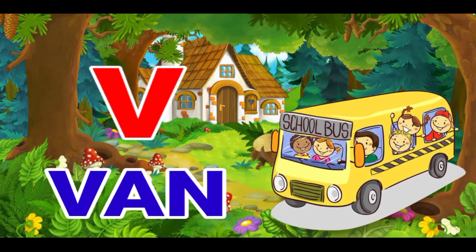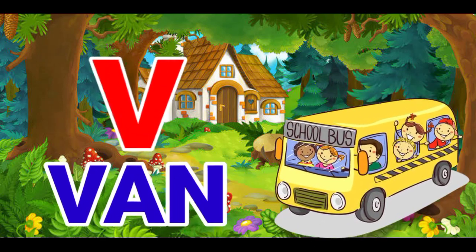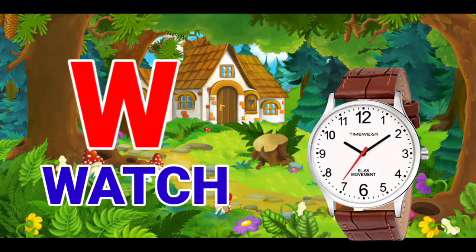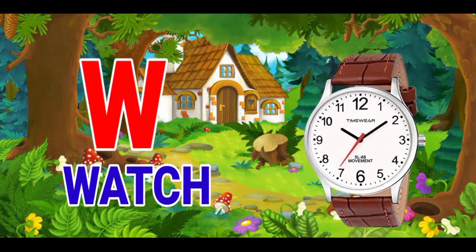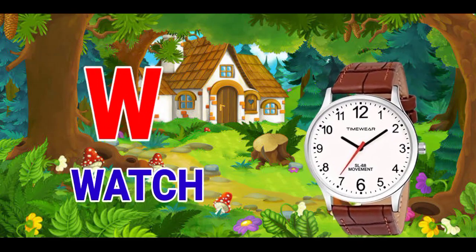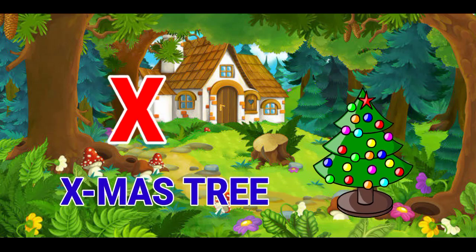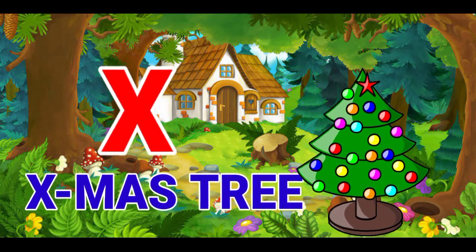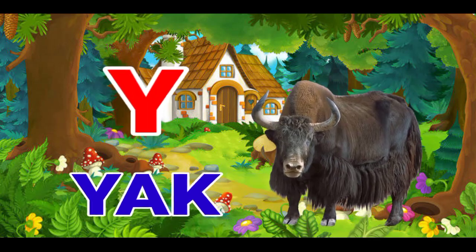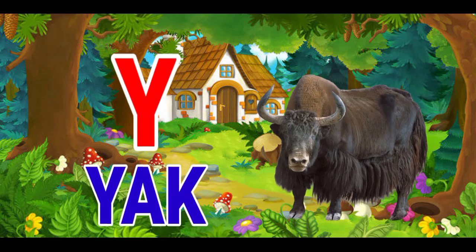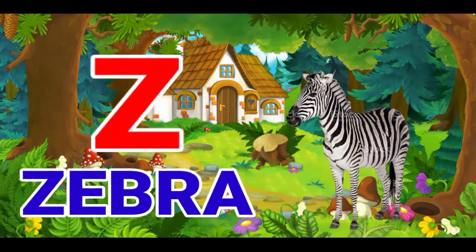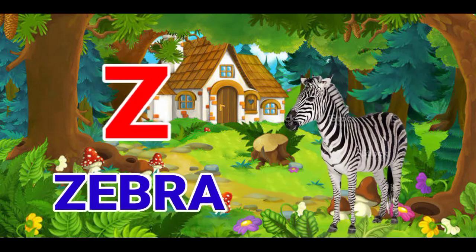V for band, W for watch, X for exmostry, Y for yak, Z for zebra.